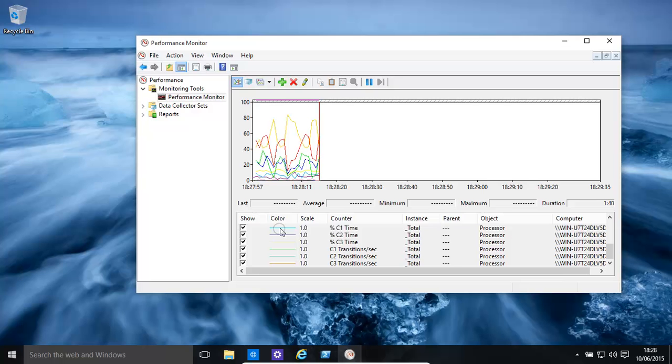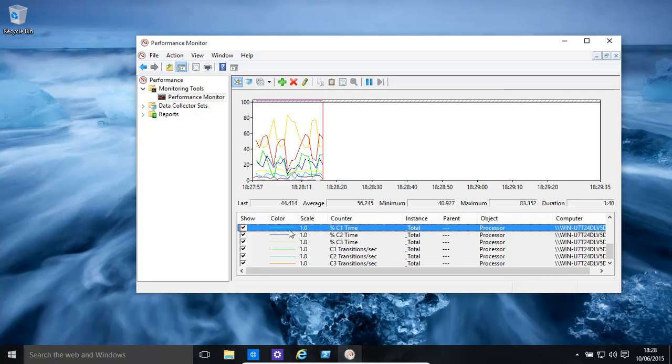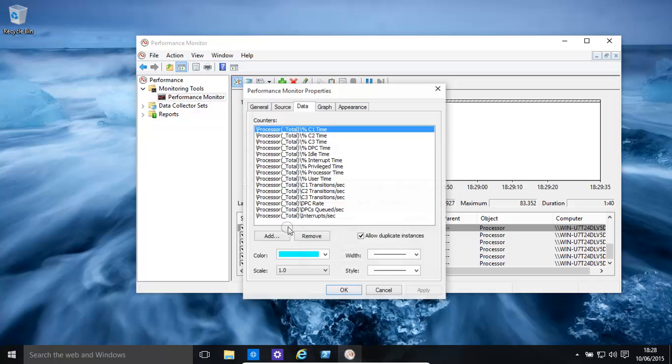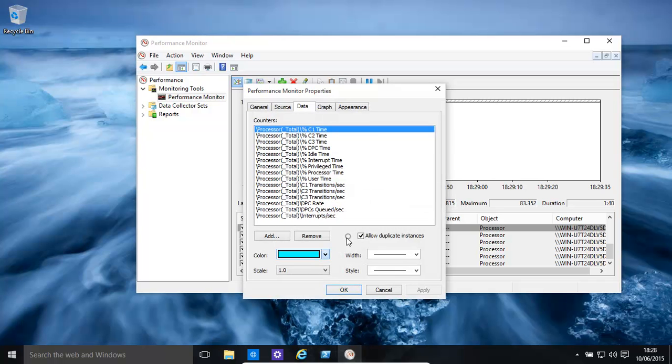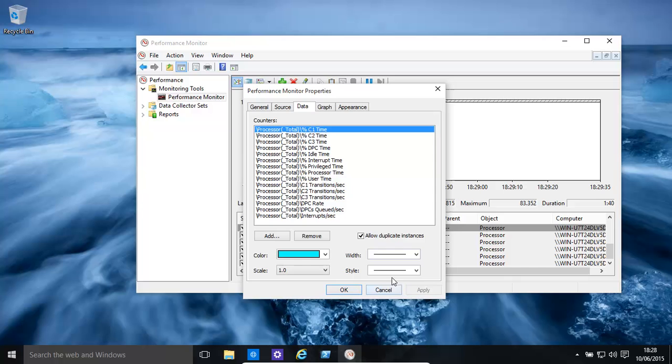You might want to change the colours of things. There we go, you can change the colours, you can basically remove things. That's basically that over there, you can change the width.